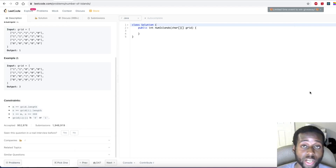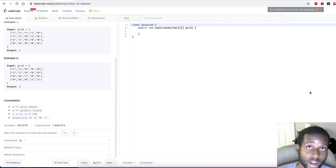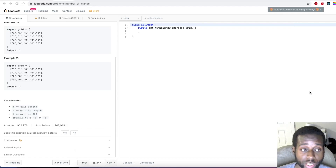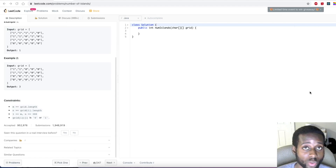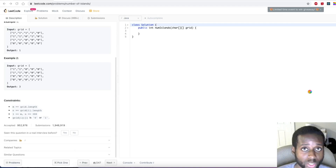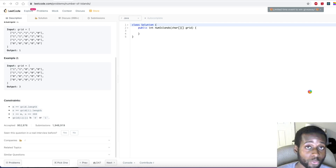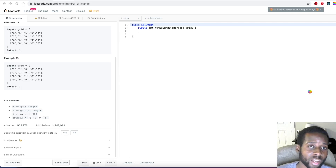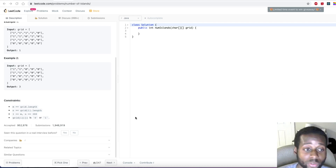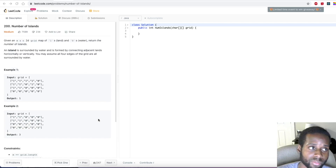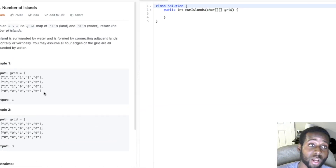Hey guys, welcome to my channel. I'm GD Coder. If you guys are new to my channel, I pretty much do LeetCode style questions and try to explain things in the simplest way possible. And today I have a very interesting problem for you guys — it's called the Number of Islands. So let's read the prompt statement.